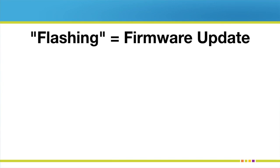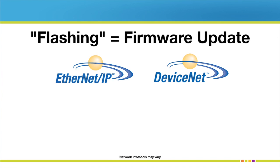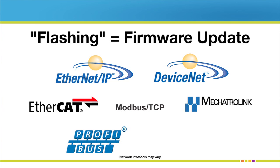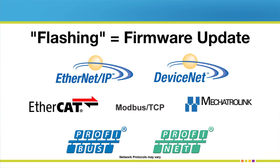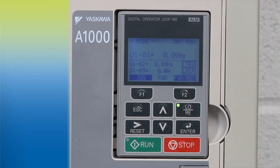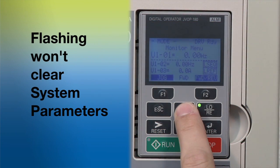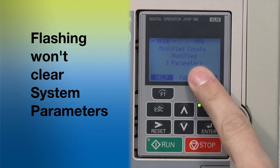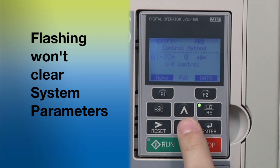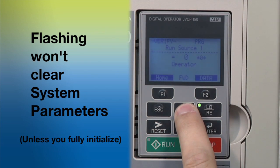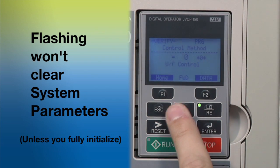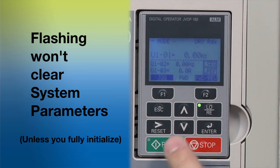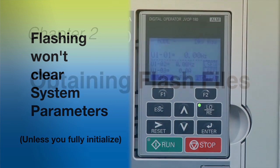Flashing keeps your software up to date with the latest fixes. In some cases, it can also add the ability to connect with the latest versions of common networking protocols. It is important to note that flashing won't clear out the system's current programming. You won't need to set up the drive's parameters or its operating functions all over again, unless you go beyond flashing to fully initializing the drive. And that isn't likely, because you don't commonly need to initialize when you flash a drive.